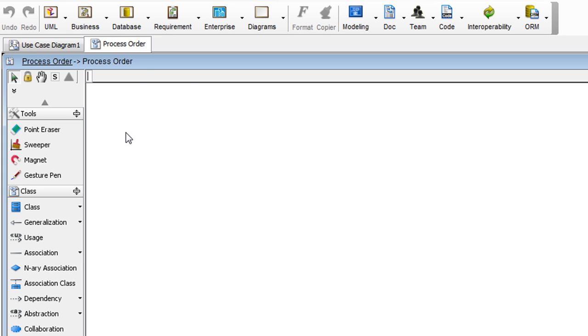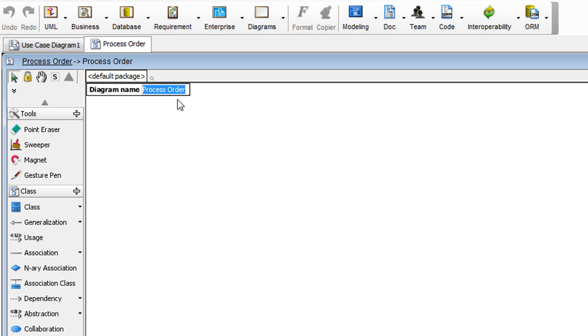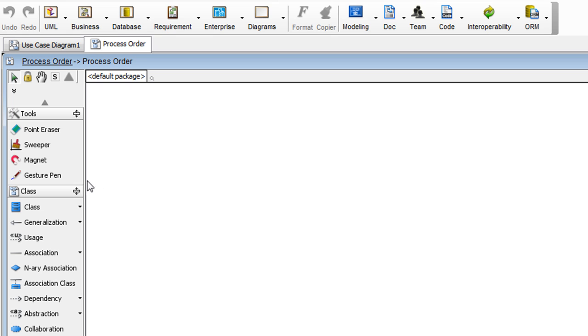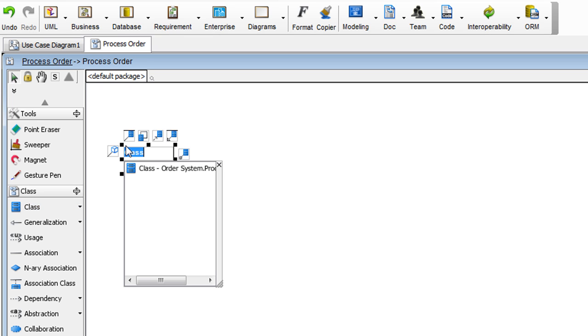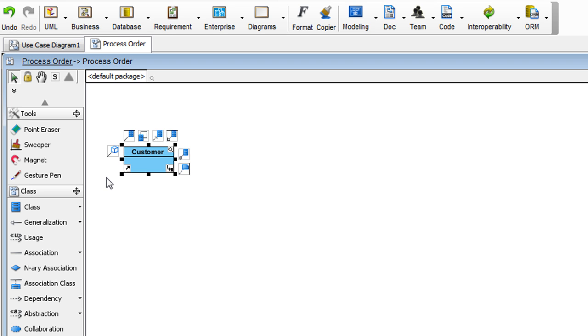And then if you click on the background, you see the diagram name, and initially it is named after the use case process order. Let's just leave it as it is for now. To draw our first class, drag class from the diagram toolbar onto the diagram. Let's name this class Customer. Hit Return.